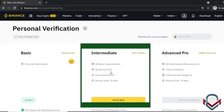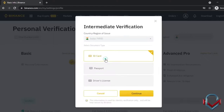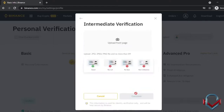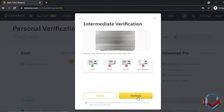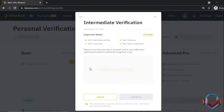For intermediate verification, requirements include a government-issued ID and facial verification, along with a review period. You can upload an ID card or passport for the ID verification step.